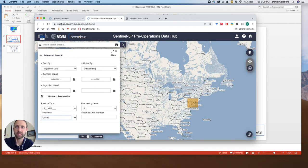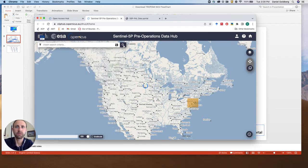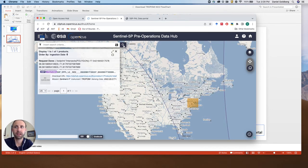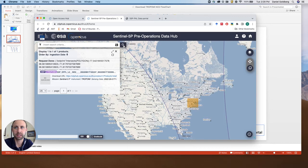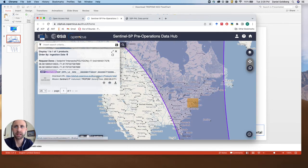Last but not least, we're going to do a search here for this file, and there we go. We found one file, one overpass over New York City on September 1st, 2022, and then we can click the URL to download it to our computer.